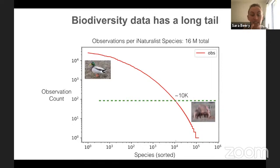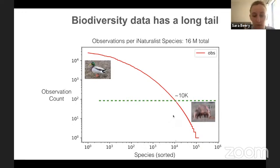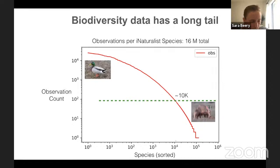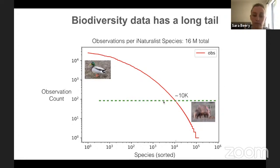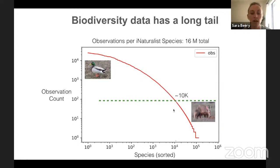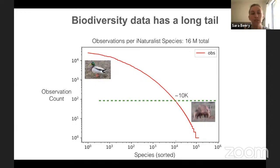If we're looking at observations in iNaturalist — this was the first 16 million observations — what we see is that if you make the estimate that you need around 100 examples of a given species to identify it well, you have maybe 10,000 species that have enough data. But there's an entire order of magnitude more species that don't. Most of the data we have across the taxonomic tree is massively concentrated in just a very small part of it. Low-shot learning is a really well-known challenge for machine learning.